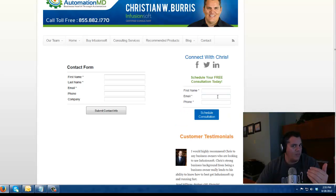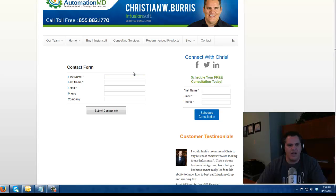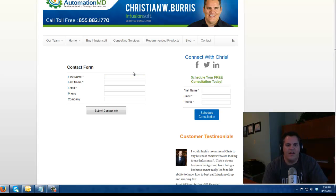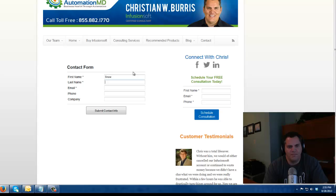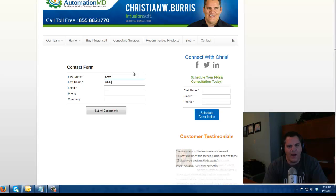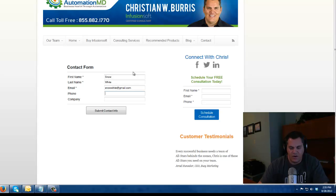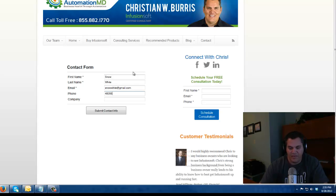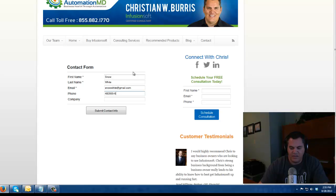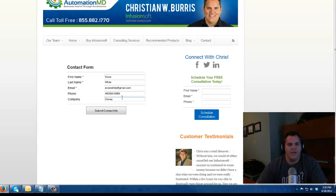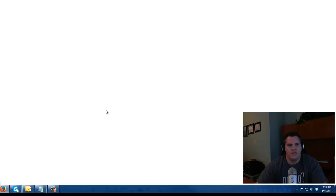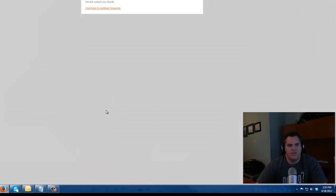Now my web form is live. It's ready to go. So I'm going to put in a dummy person. I'm going to put in, not that I'm saying Snow White's dumb, but I'm going to say Snow White, snowwhite at gmail.com. Her number is 480-555-6668. Company Disney. I submit this contact.